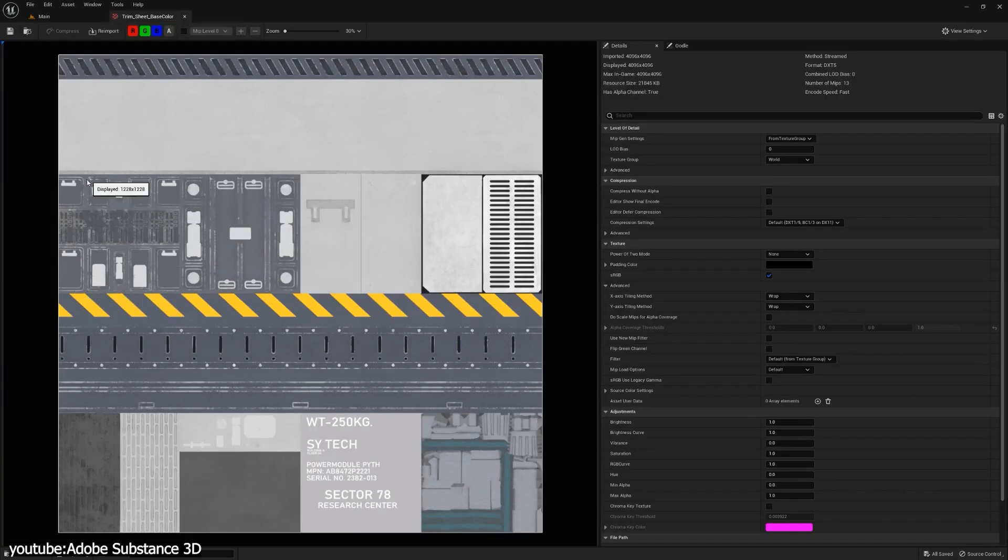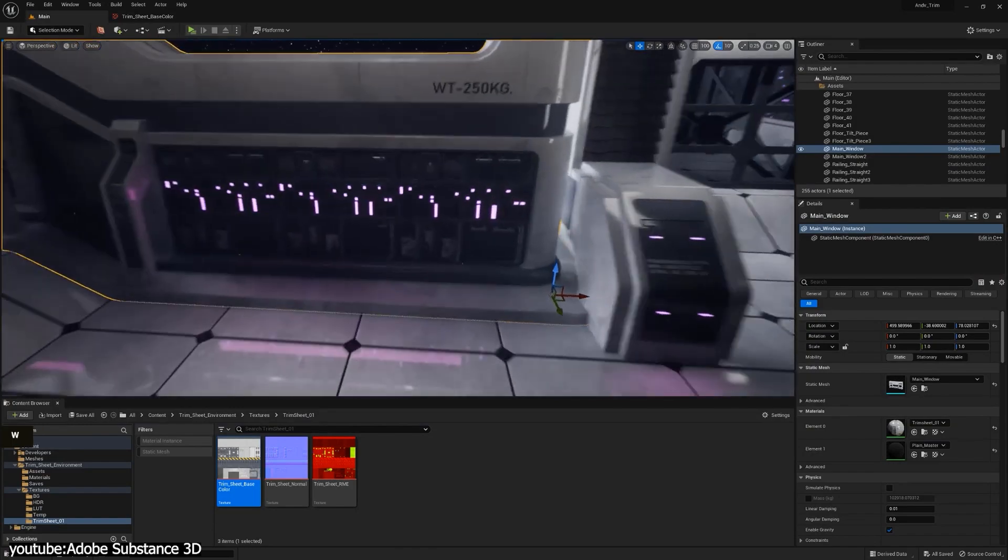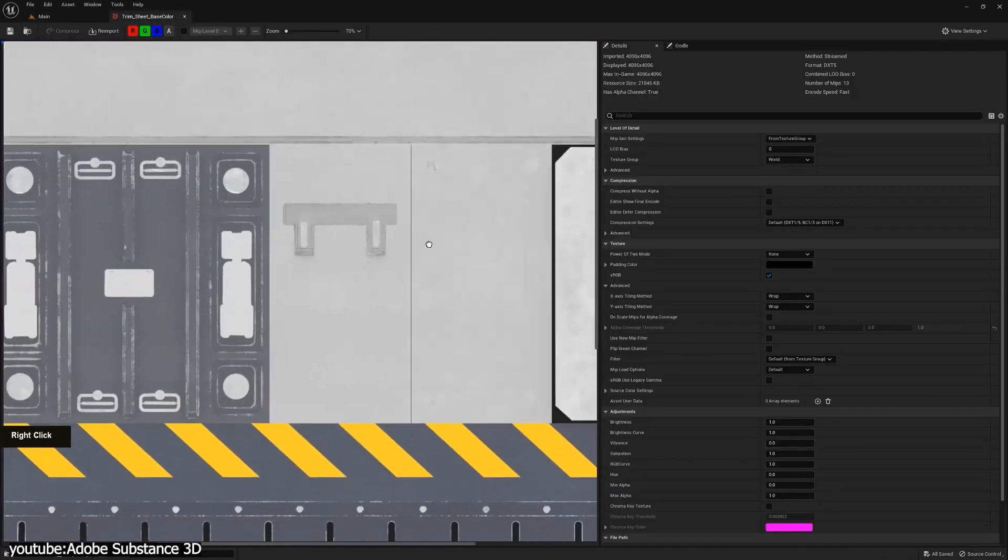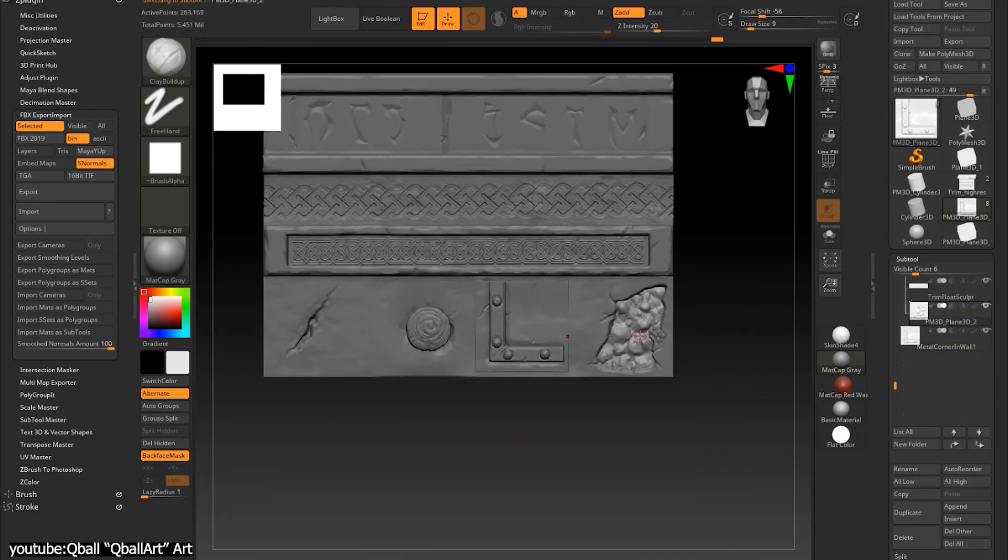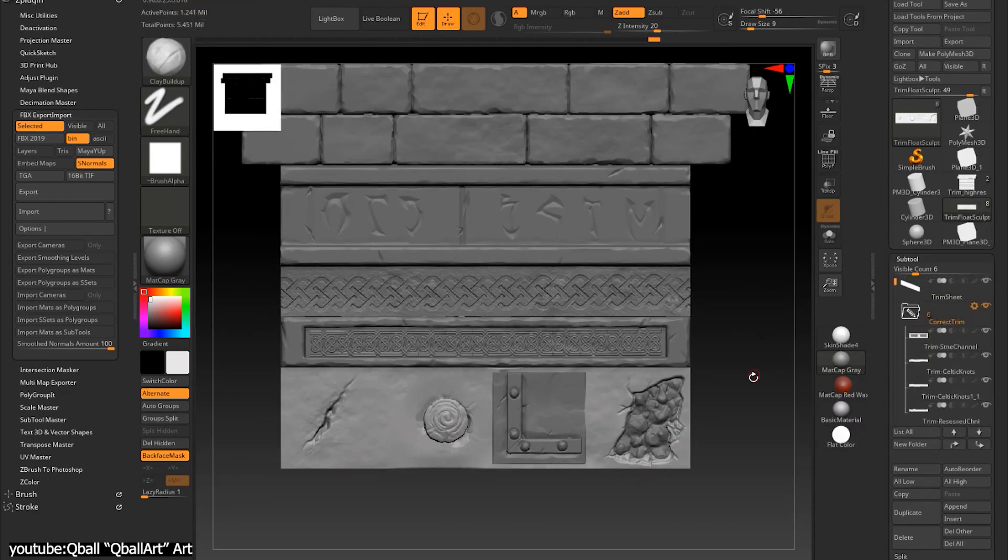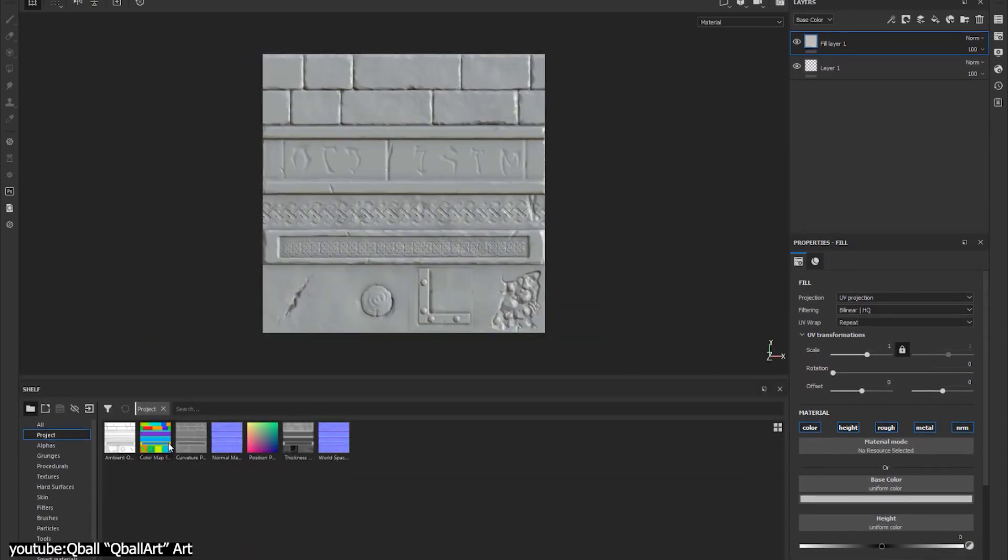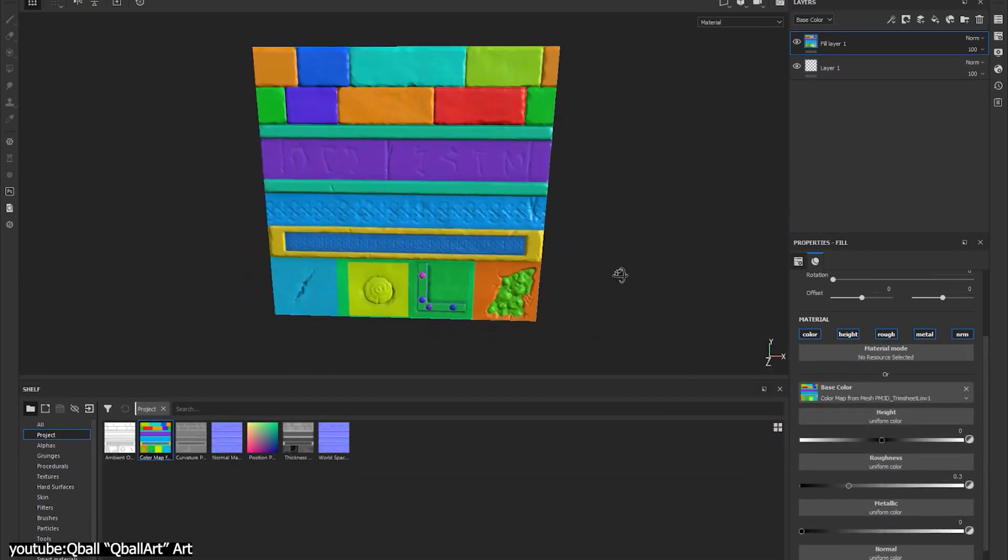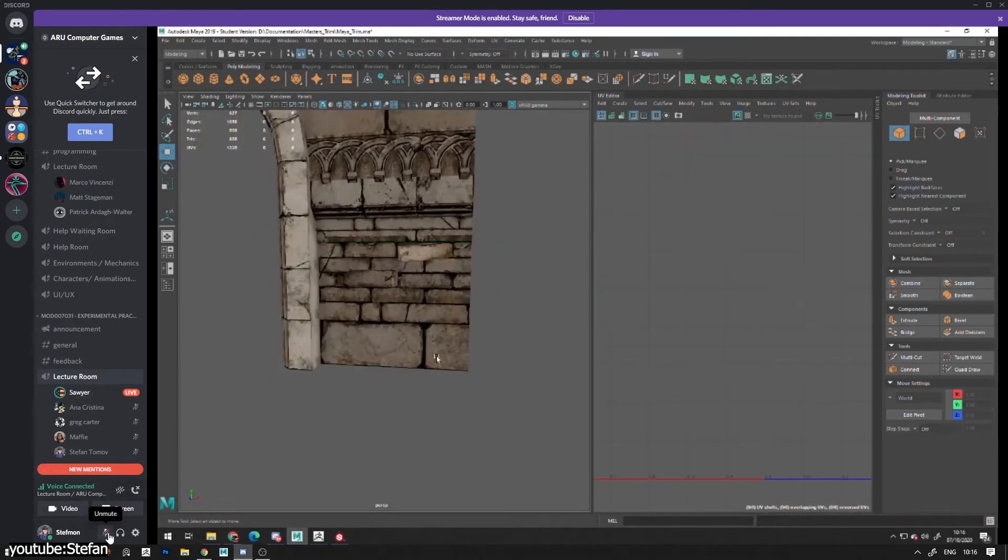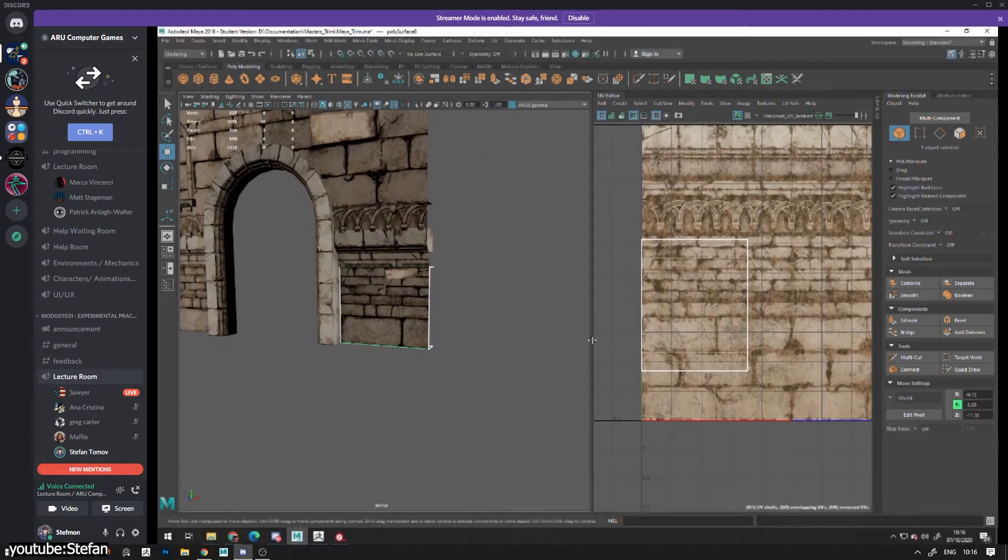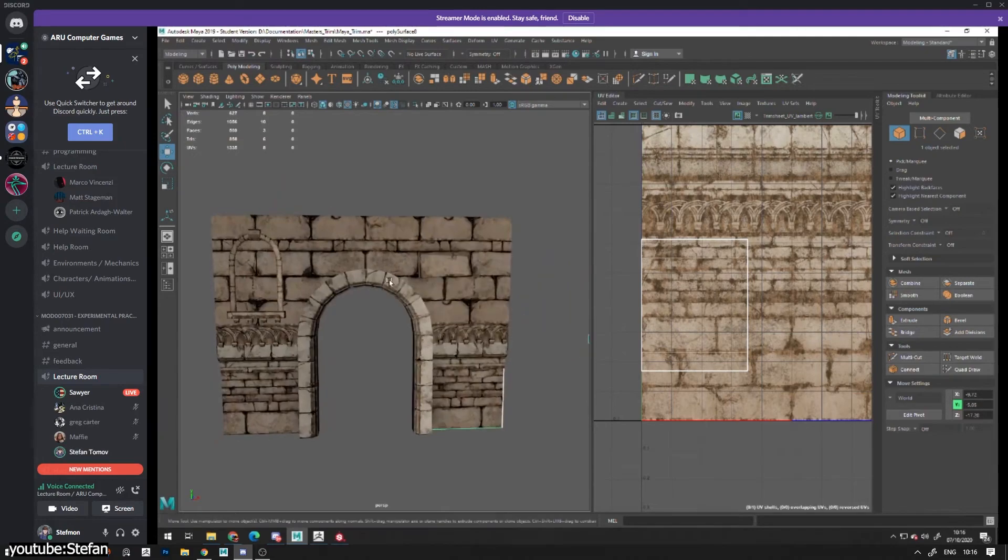But it is important to note that trim sheets are still not a miraculous solution and they need to follow some rules to function properly. For instance, the trims shouldn't include large details like scratches, dirt or smudges as the tiling will become too noticeable and unnatural and typically they don't work well with organic objects but they are a great fit for man-made objects when it is appropriate such as in architecture or urban settings.